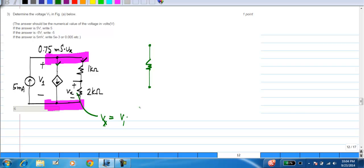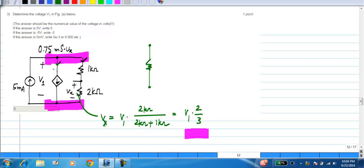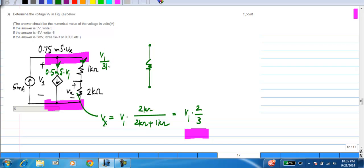If across these two terminals we have V1, then Vx is calculated from the voltage divider theorem to be V1 times 2k/(2k+1k). Remember V1 appears across the series combination and Vx is across this 2 kilo ohms, so this is basically V1 times 2/3. The current in this control source is 0.75 milli-Siemens times Vx, which is 0.75 milli-Siemens times that expression. If you calculate that, you get this current to be half a milli-Siemens times V1. The current in the other branch — V1 is across this series combination — so the current in that branch is V1 divided by 3 kilo ohms.